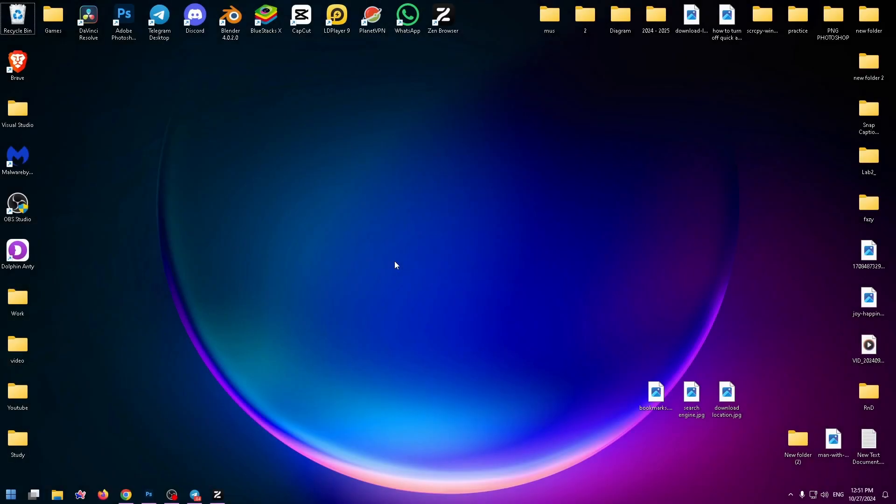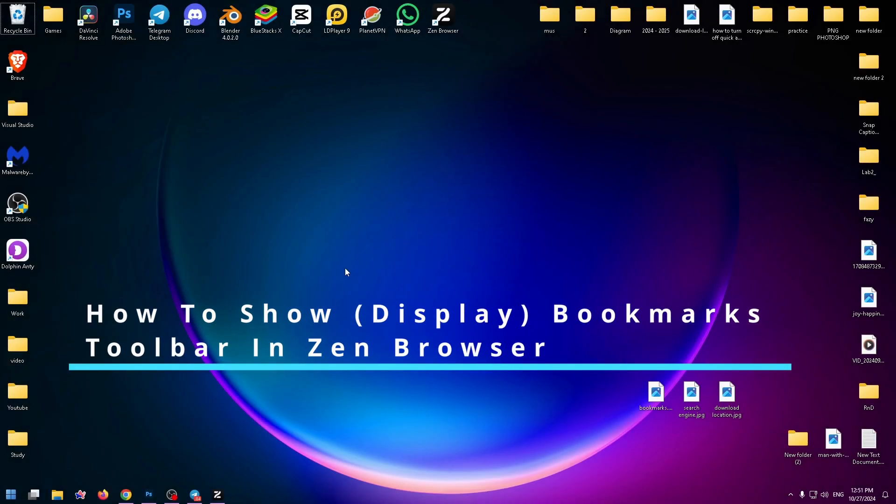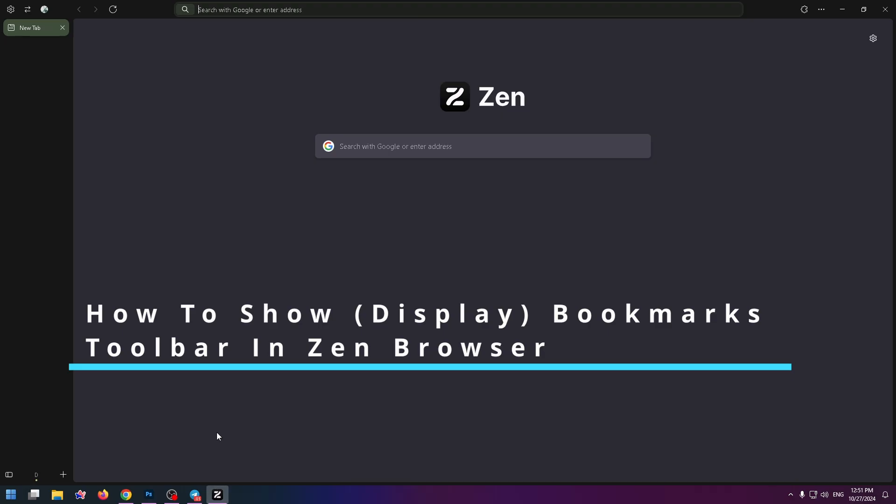Hey everybody, my name is Nick and today I would like to show you how to display bookmarks toolbar in Zen browser.